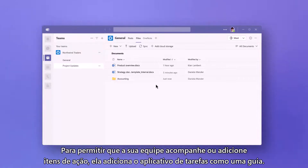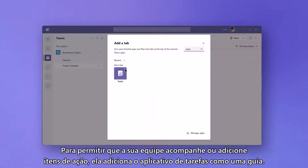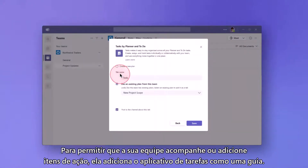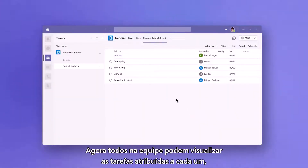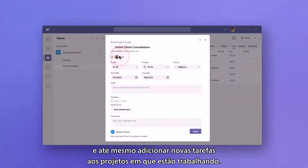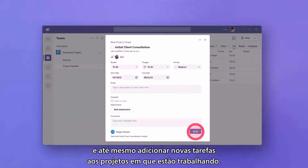To enable her team to follow up on or add action items, she adds the Tasks app as a tab. Now everyone on the team can view the tasks assigned to them and even add new ones for the projects they're working on.